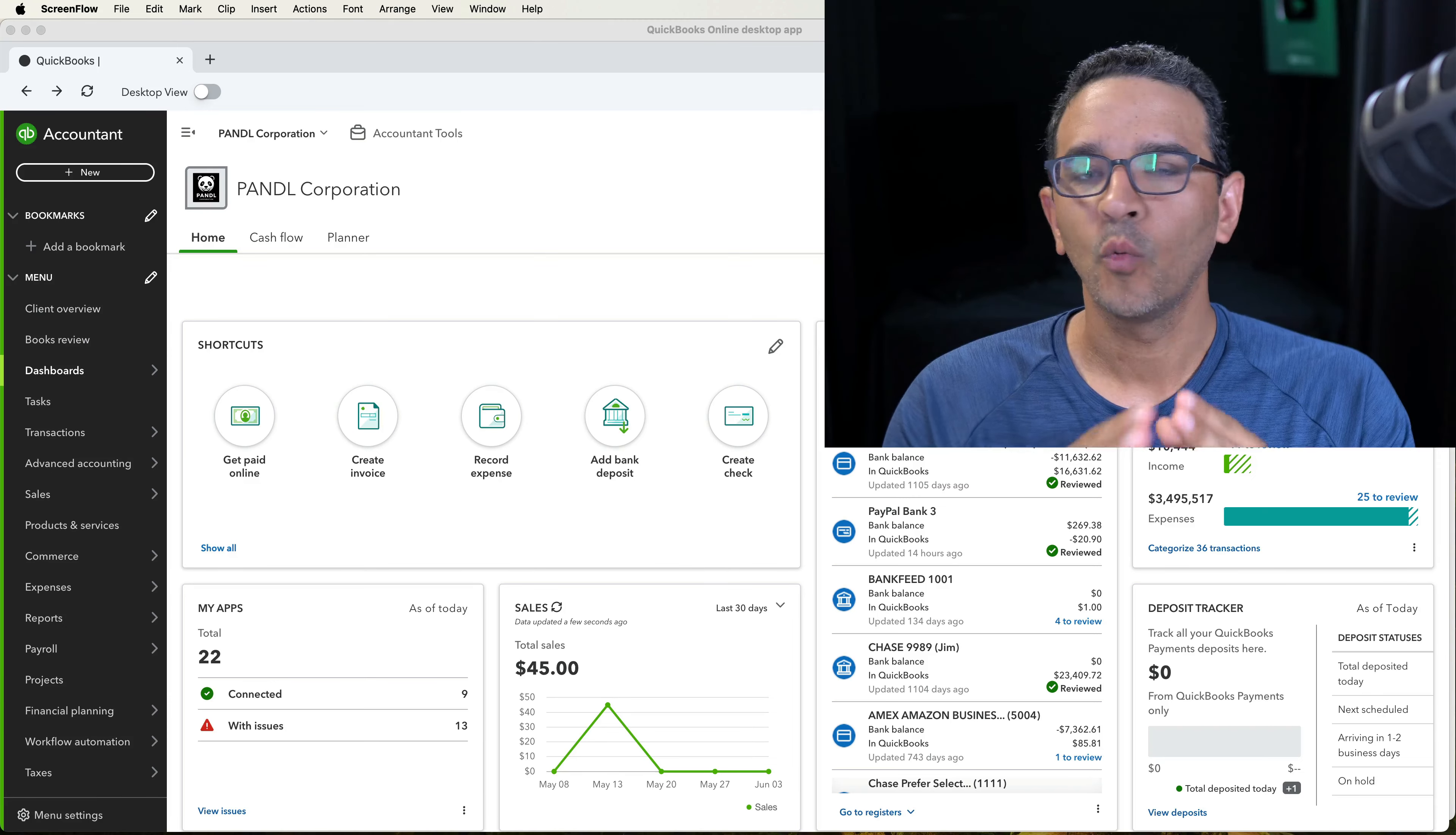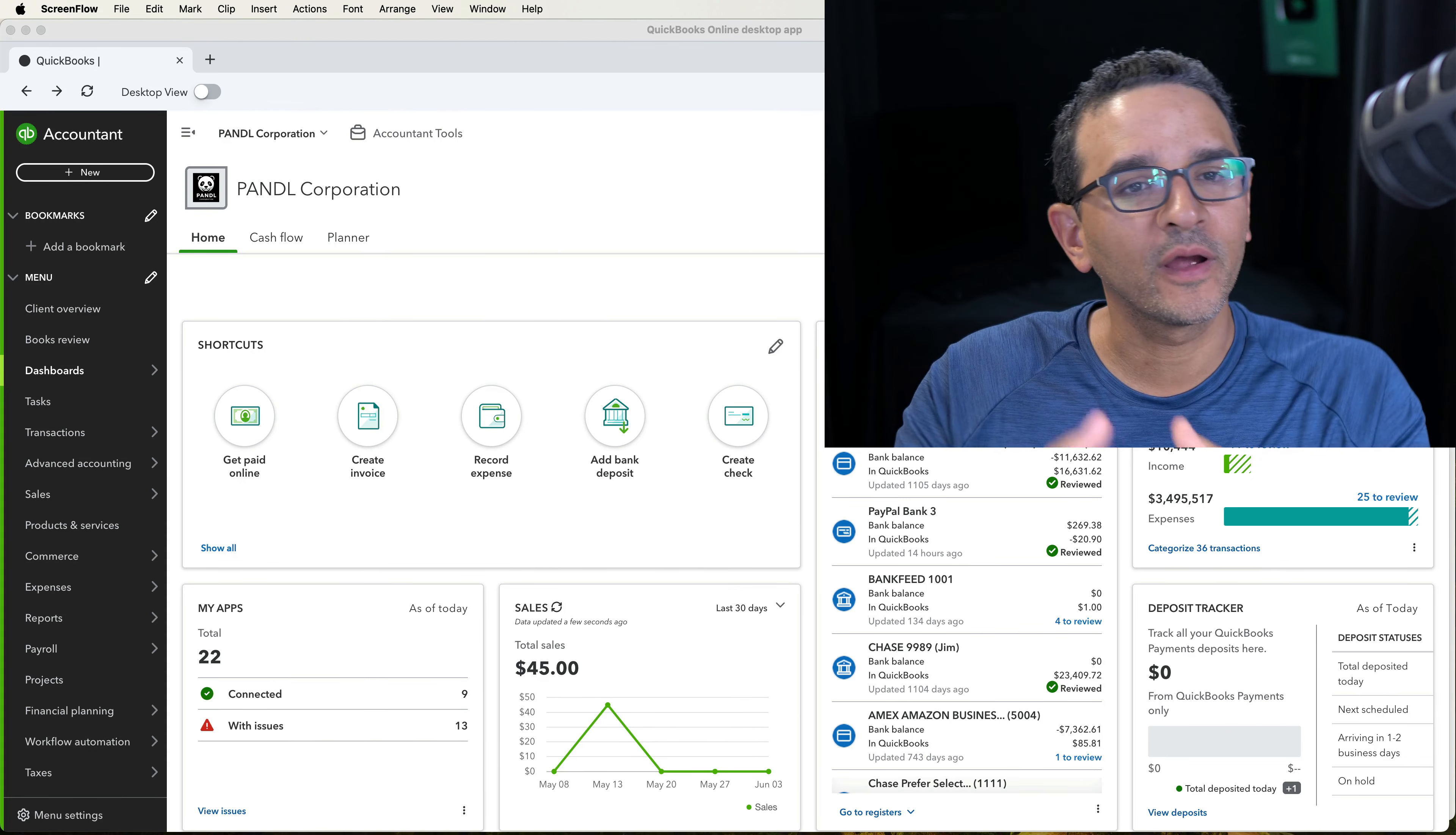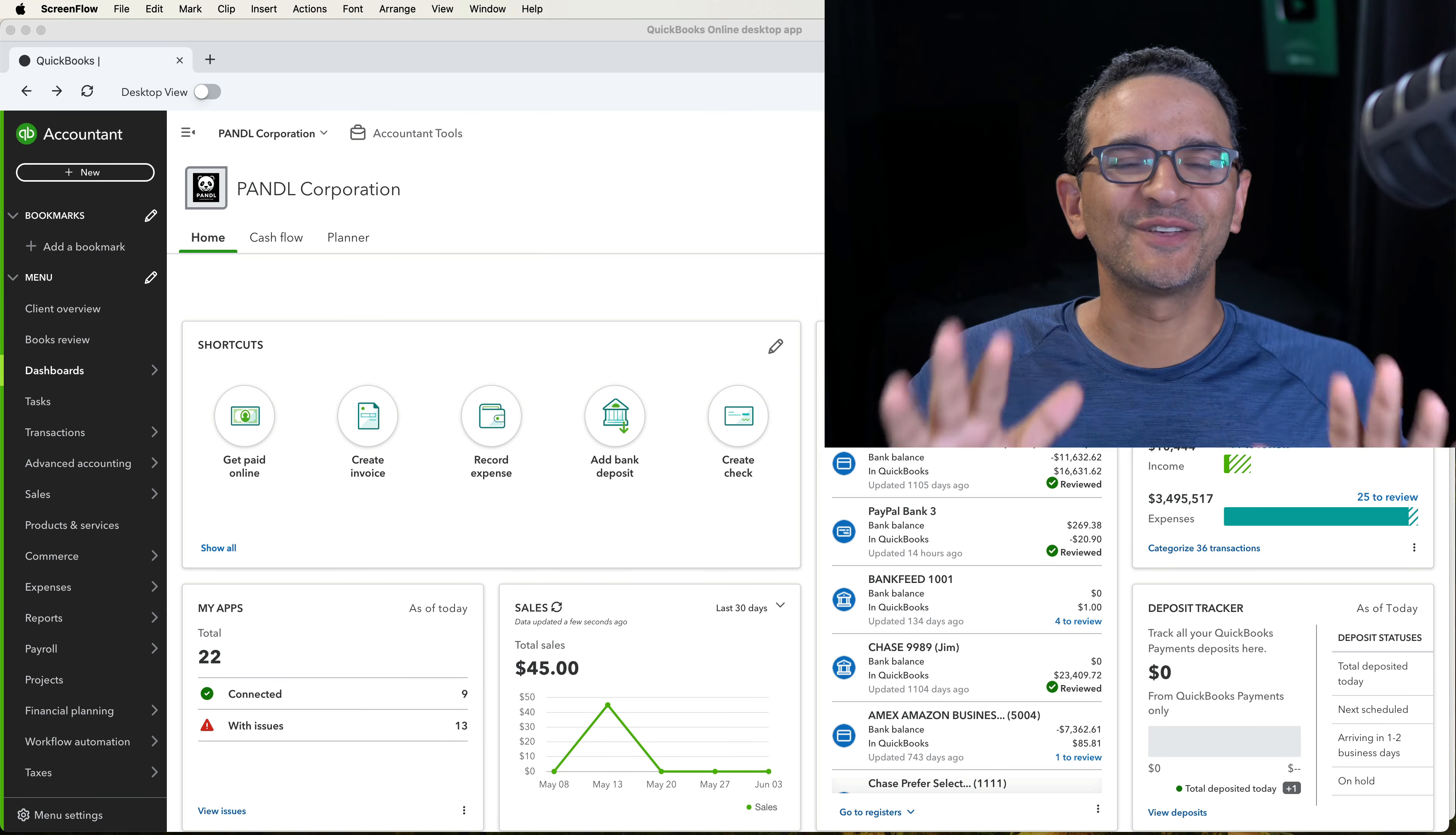In this video, we're going to talk about the desktop app for QuickBooks Online. What in the world?